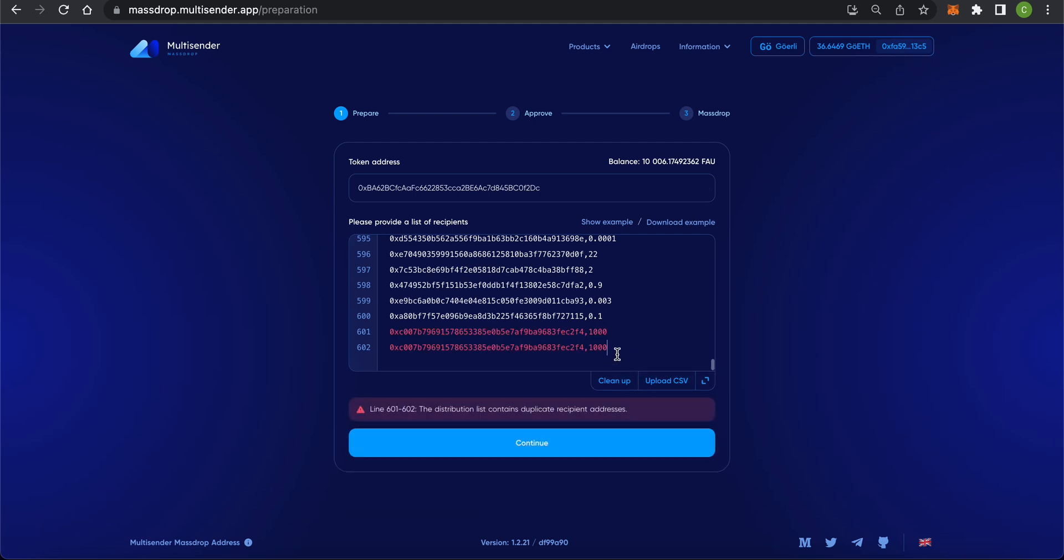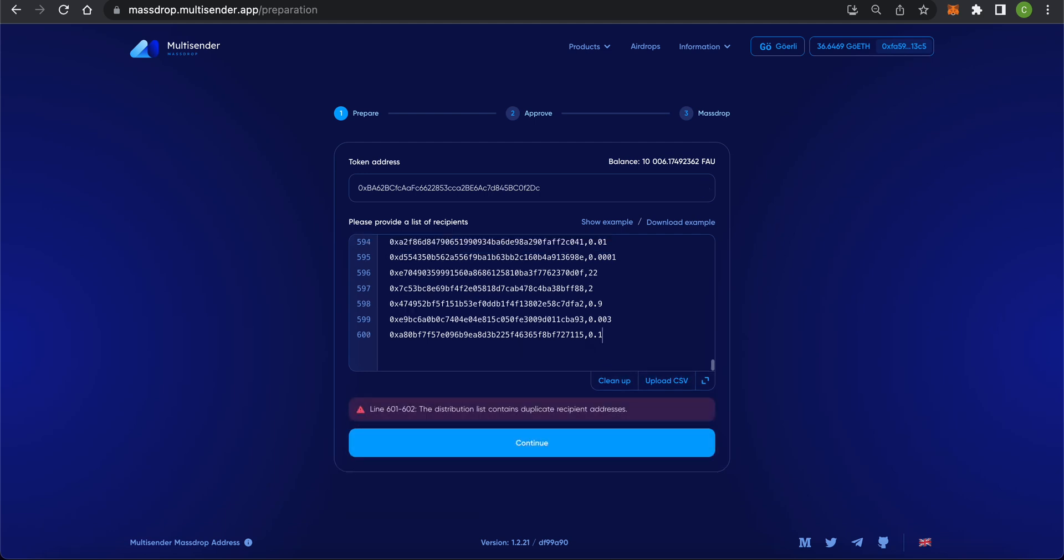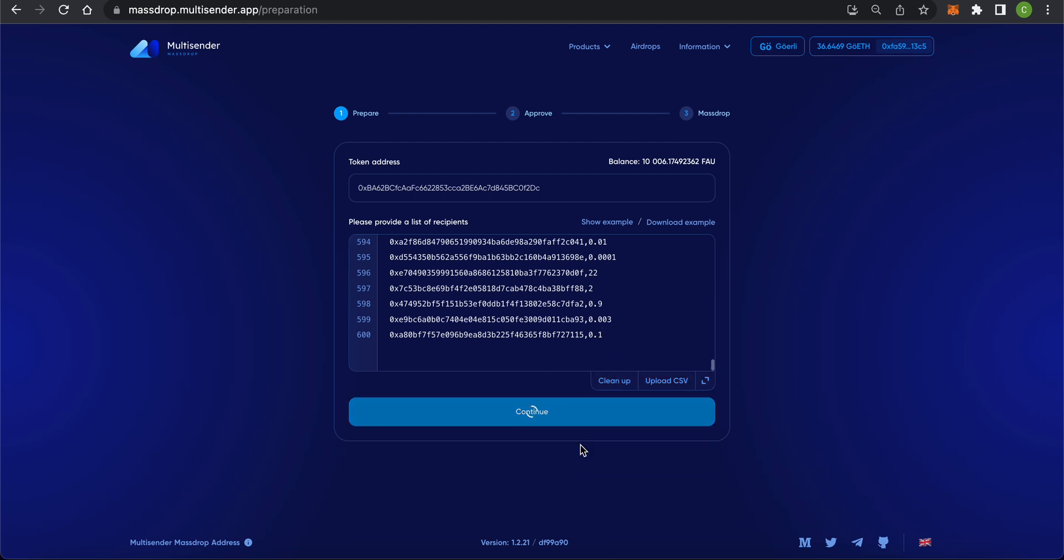So, you have selected the token to send and uploaded the list of addresses. Now, click the Continue button and go to the next step.